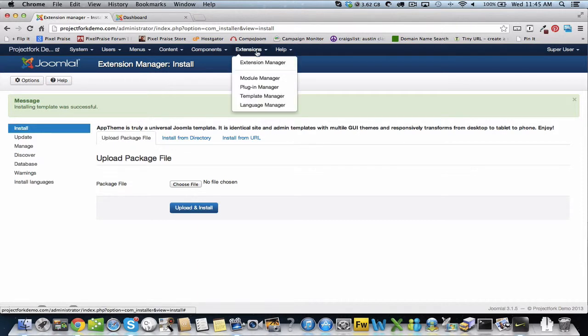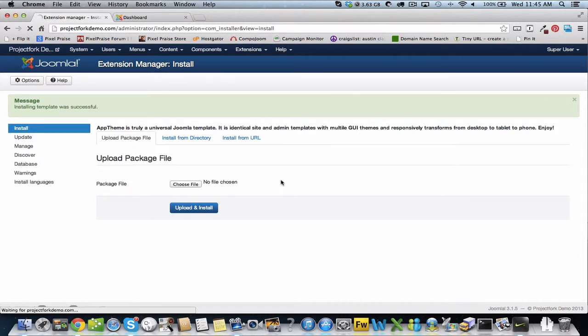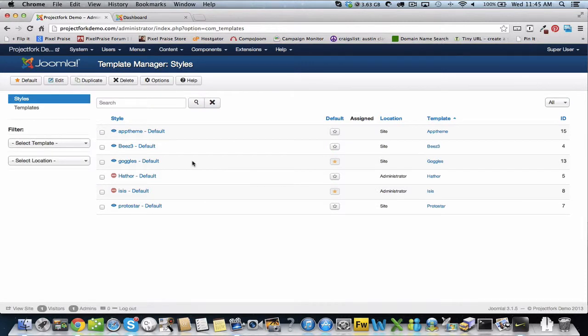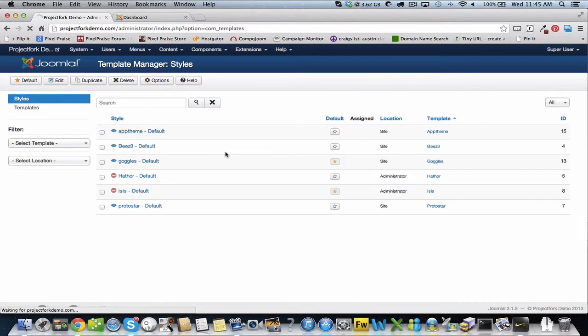Next we're going to go to extensions and we're going to go to template manager, and what we want to do is change AppTheme to the default template.